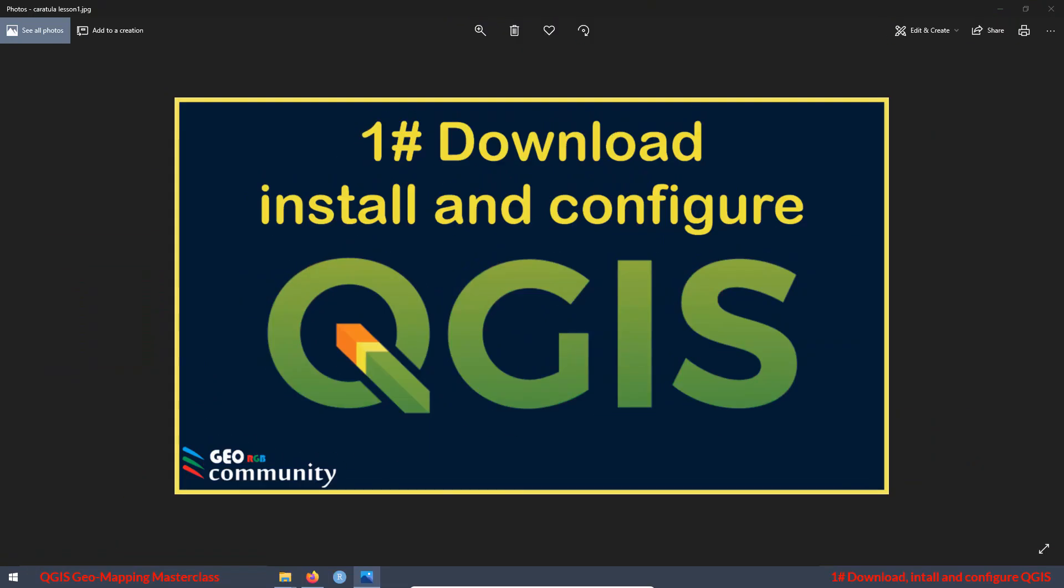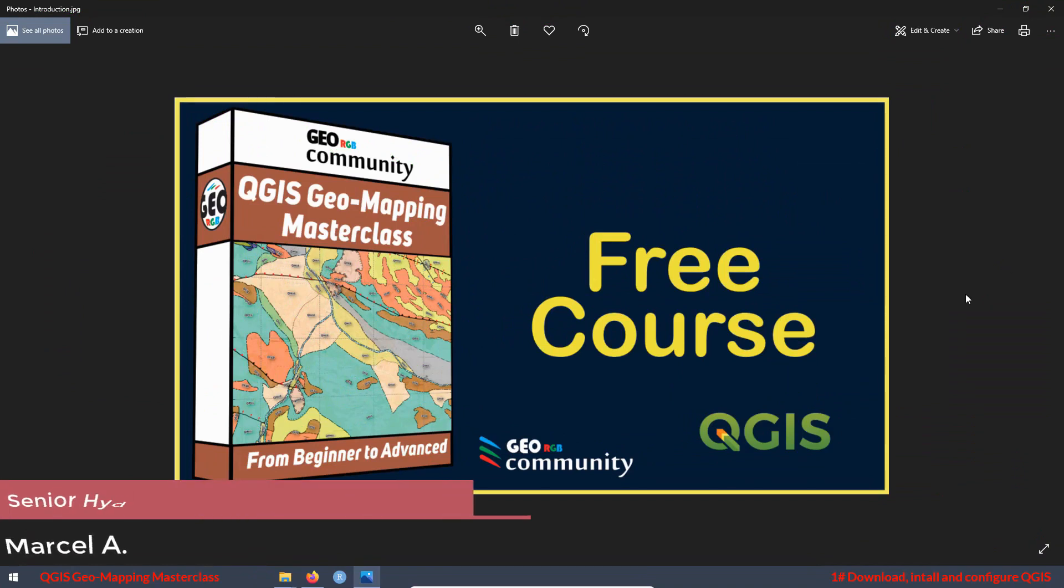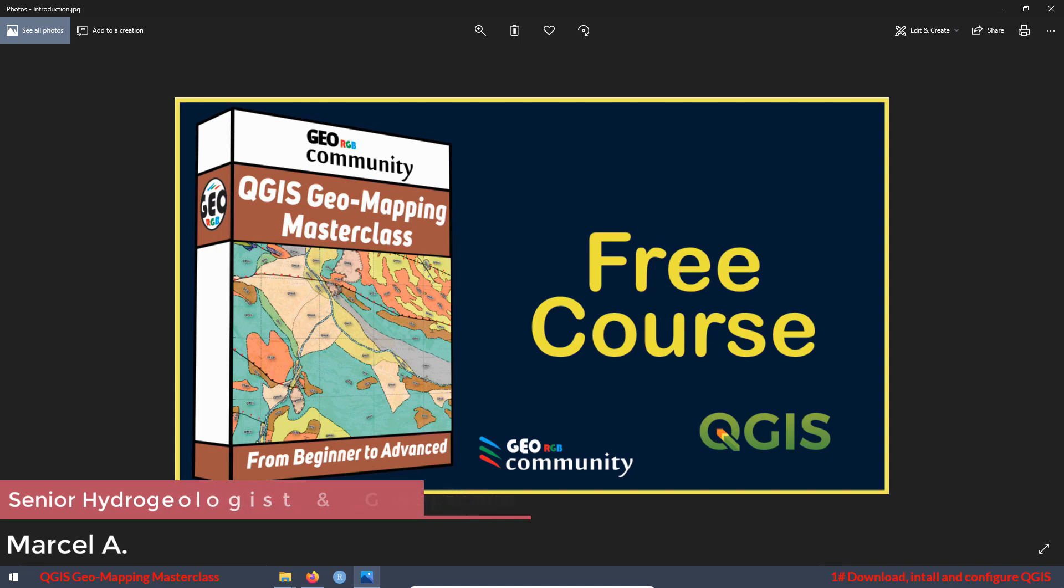Hello and welcome to the GeoRGB community. This is the first lesson of the course QGIS Geomapping Masterclass. I am Marcel, a hydrogeologist, and I am the main instructor of this course.